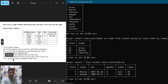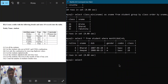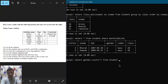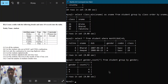Next question: count the number of students gender-wise. I write 'SELECT gender, COUNT(*) FROM student GROUP BY gender', semicolon, hit enter. You can observe there are four male students and six female students.